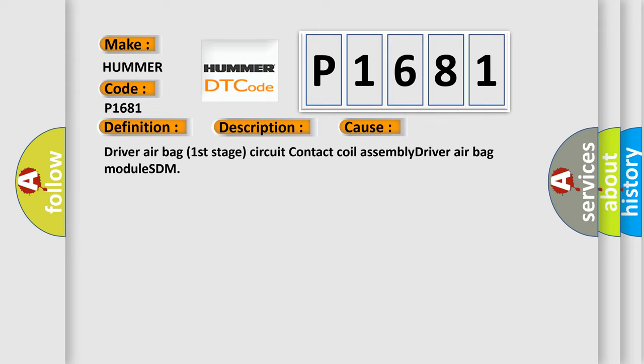Driver airbag first stage circuit contact coil assembly driver airbag module SDM.